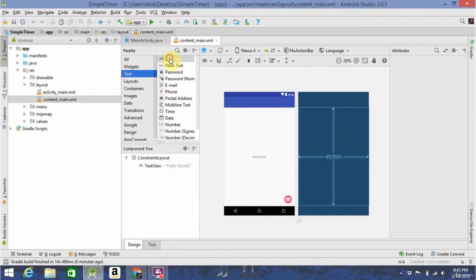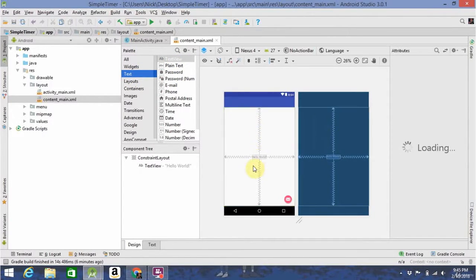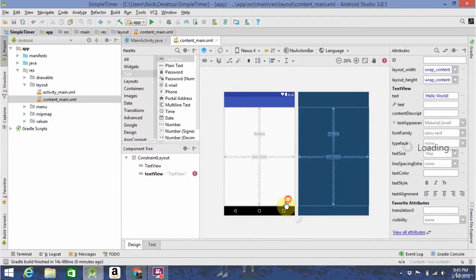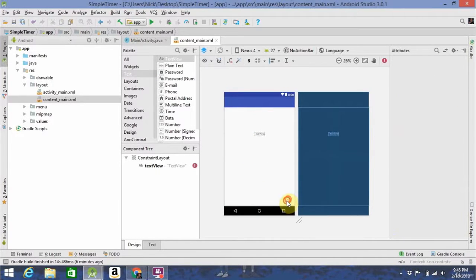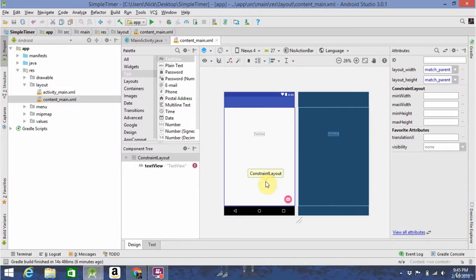In this program, we're going to be needing text views to display the numbers, and this little button down here called a floating action button. We'll get to that in a minute, though.